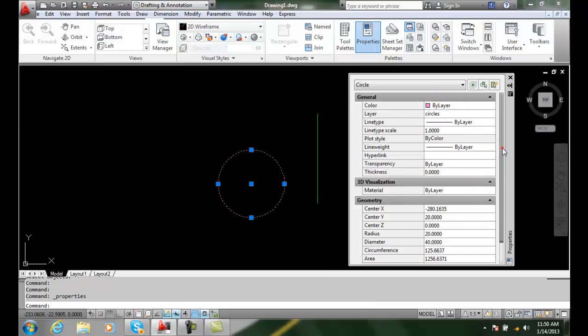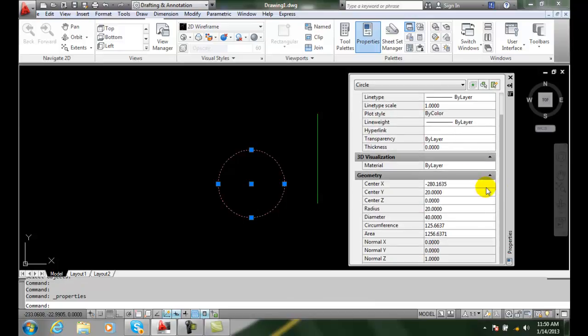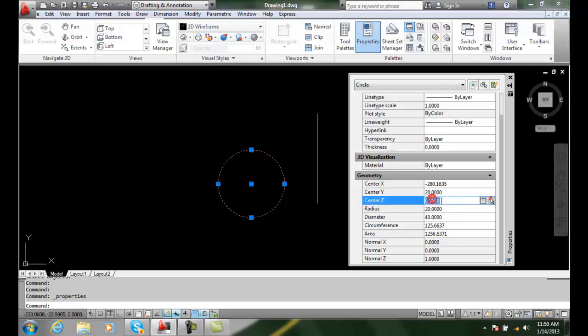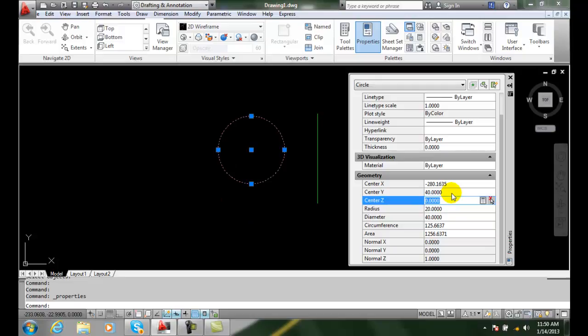we have a section that's all about the geometry of the object. We can change many of these things. So if I want to change where the center X and Y is, I can come over here and say let's go up to 40 for example, and the object moves up.